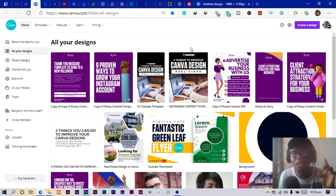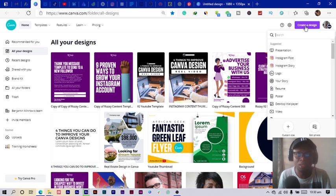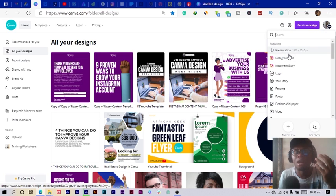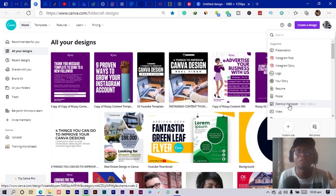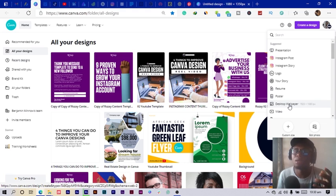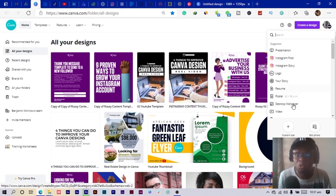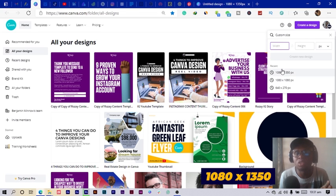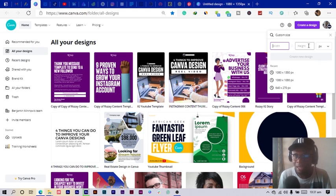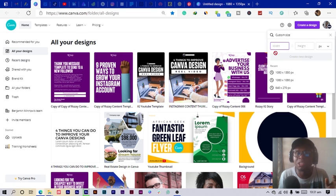Here we are in Canva, and the first thing to do before we can start designing is to click on 'Create a Design.' We have several dimensions to choose from, but I would love to go with a custom dimension because I always love to post my designs on Instagram. I'll go with 1080 by 1350 — 1080 for the width and 1350 for the height.